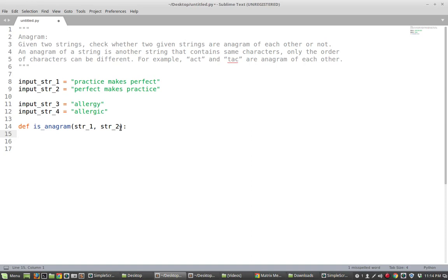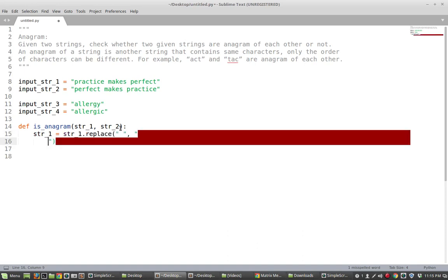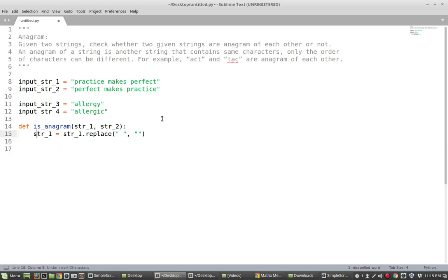This function will take two strings and return whether or not the pair are anagrams. Before approaching the main logic, we'll do some pre-processing on the strings. First, I want to remove any whitespace — while it's not a problem in our examples, an input could have excess whitespace to throw you off. So we'll say string1 equals string1 with all whitespace replaced with nothing, and do the same for string2.